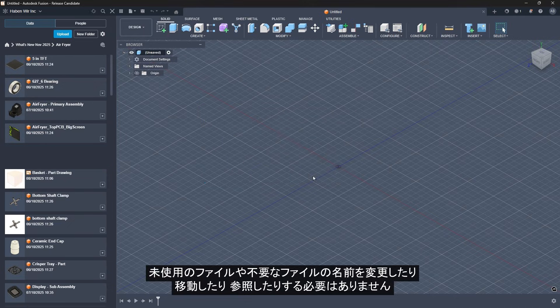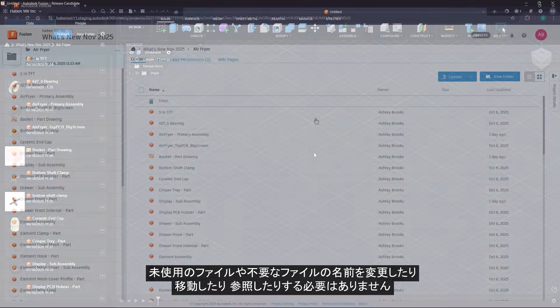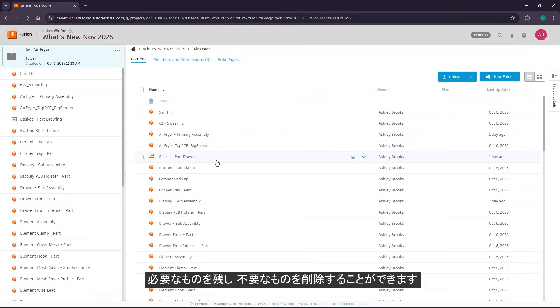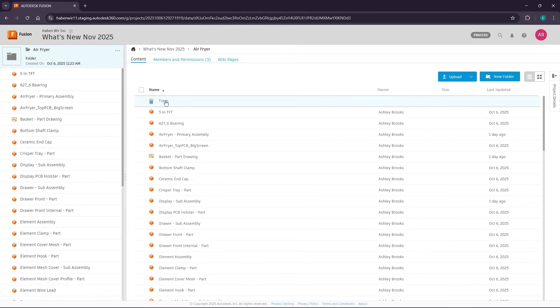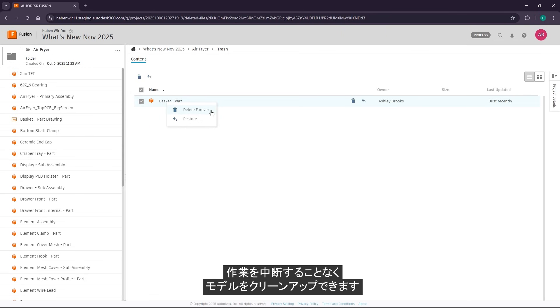Keep what you need and delete what you don't. You'll see clear warnings and options to remove or update affected features, helping you clean up your model without breaking downstream work.